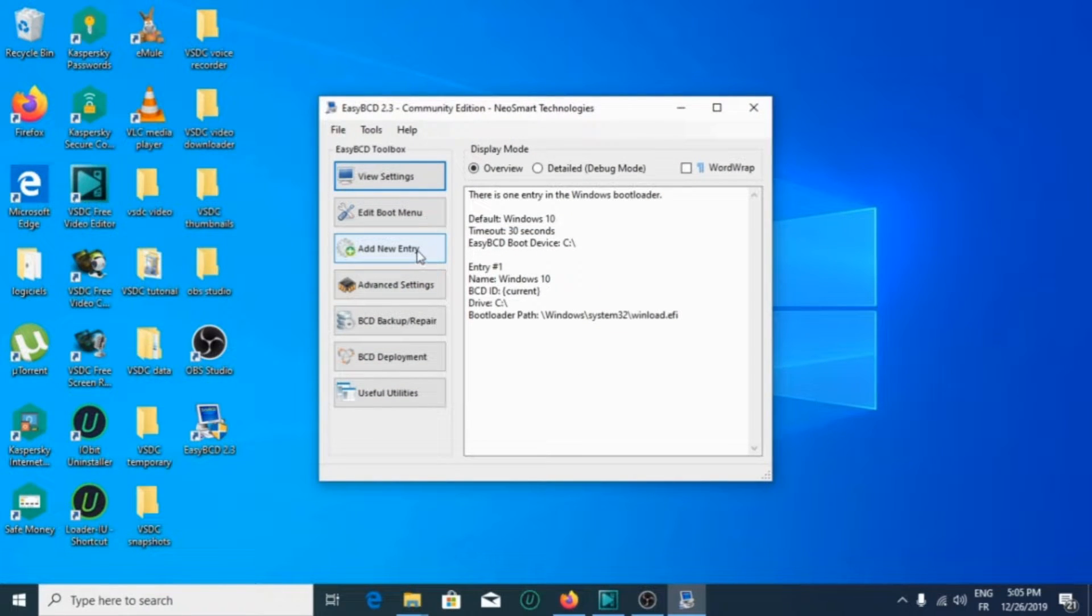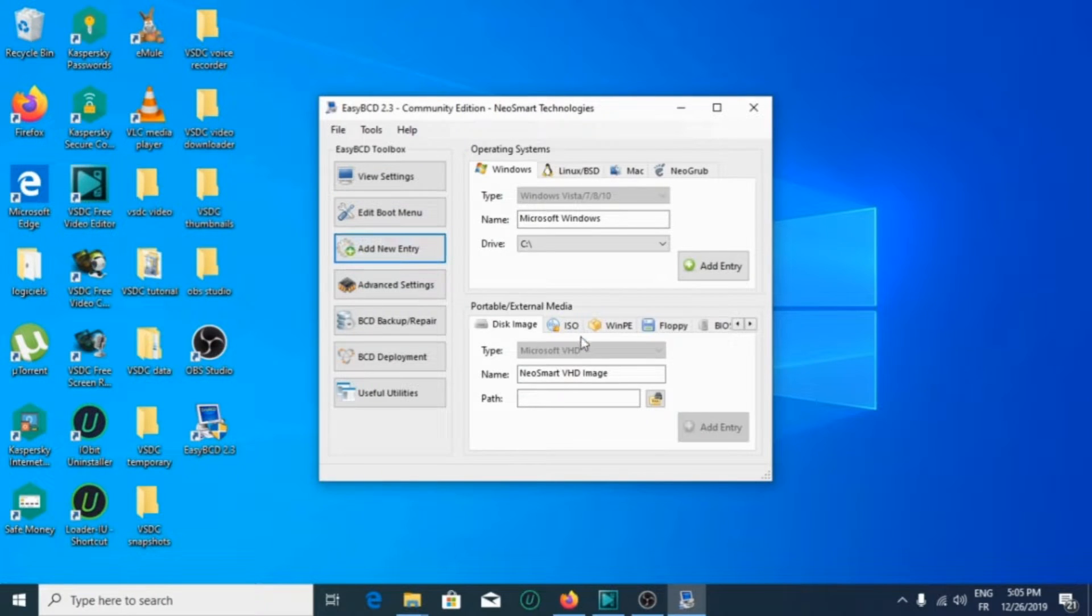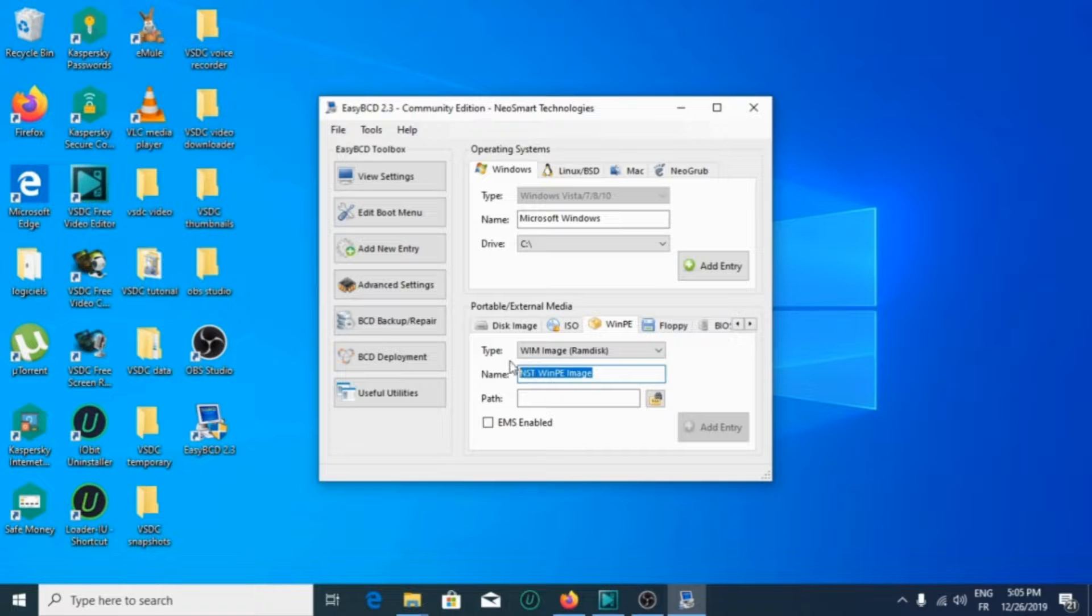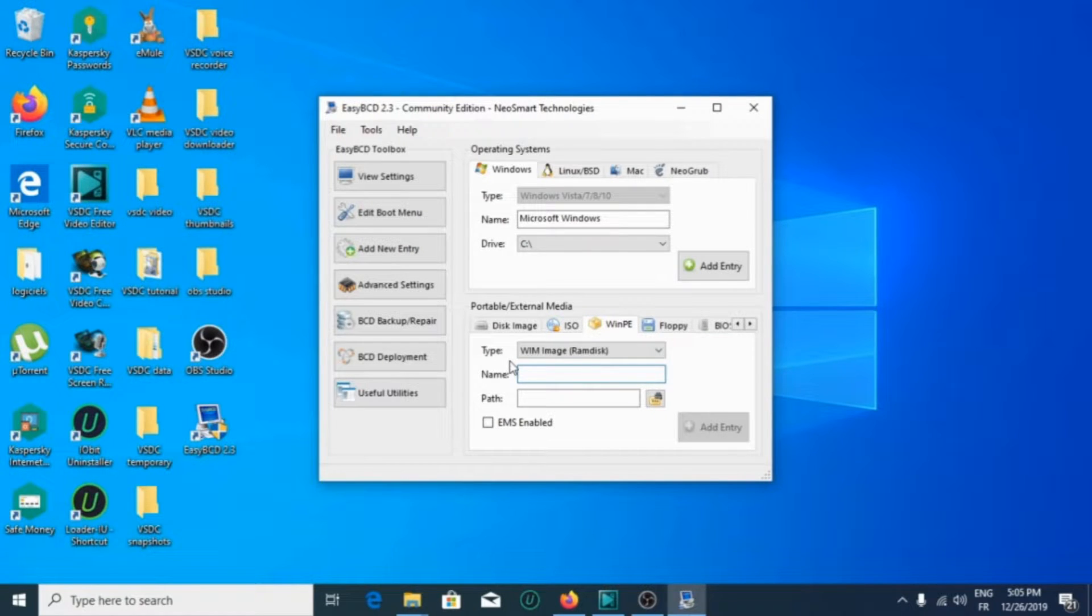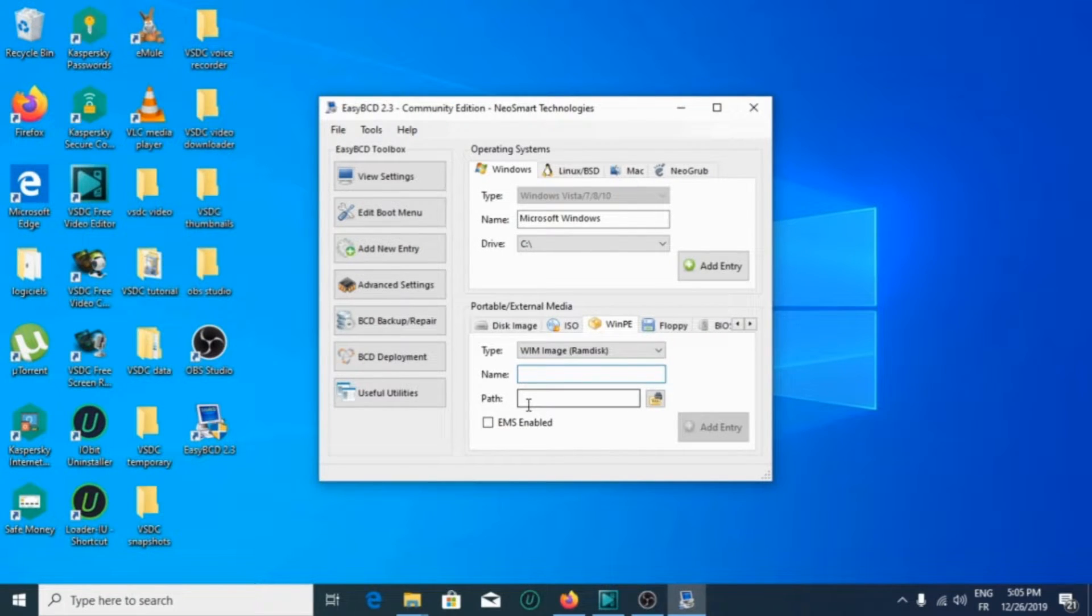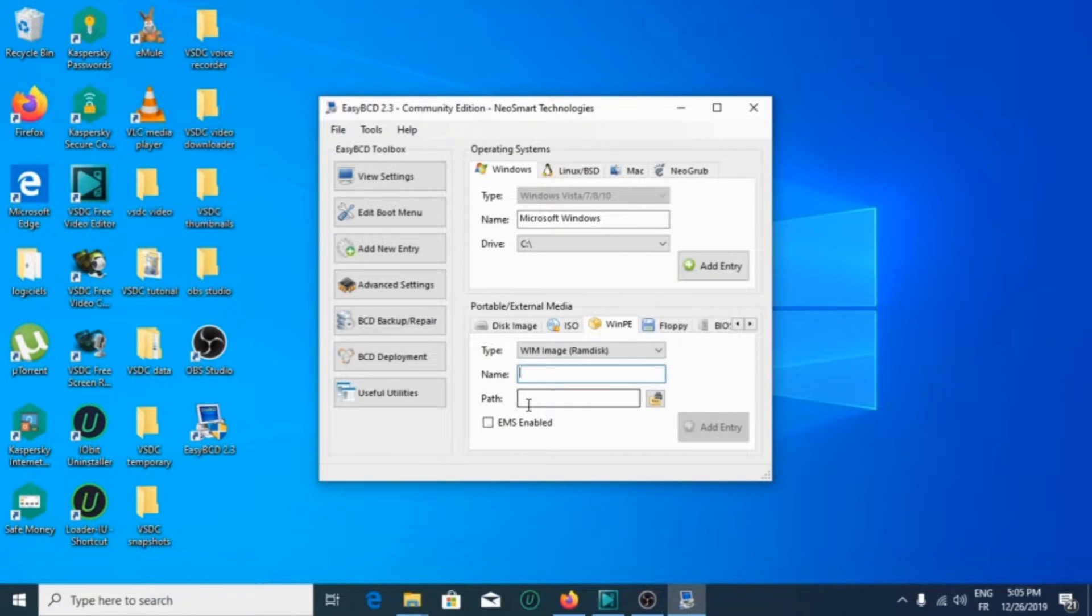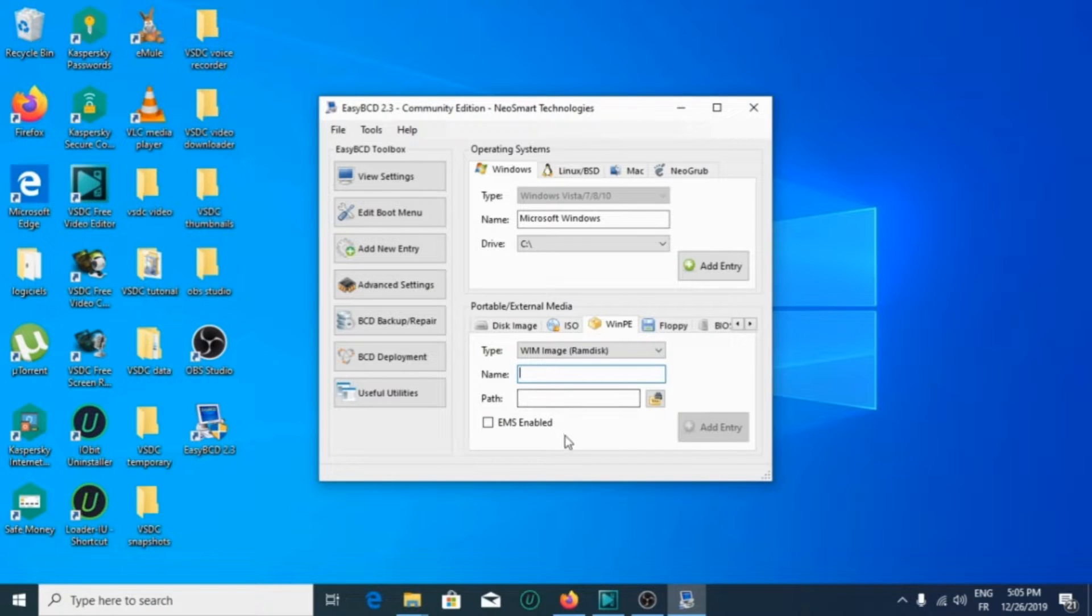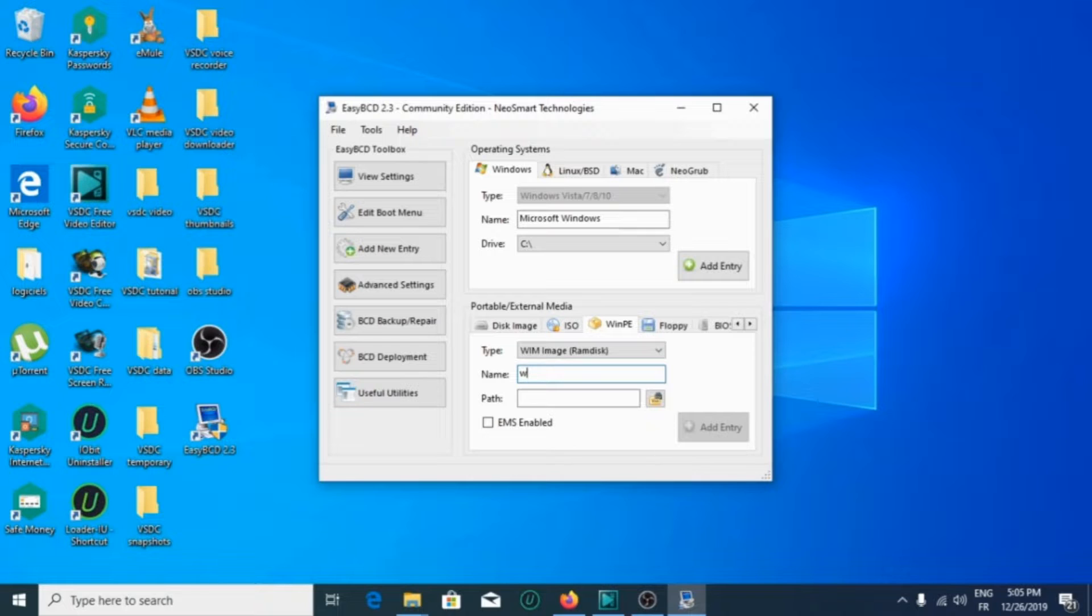What you're going to do is add an entry. Go to add a new entry option, then go to the Name field where you're going to choose the name or the version of Windows you have downloaded. In my case, I will choose Windows 10.